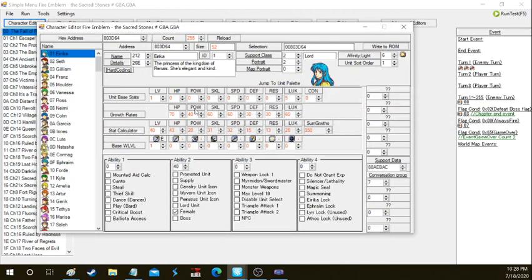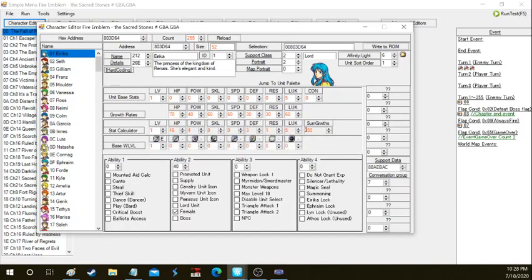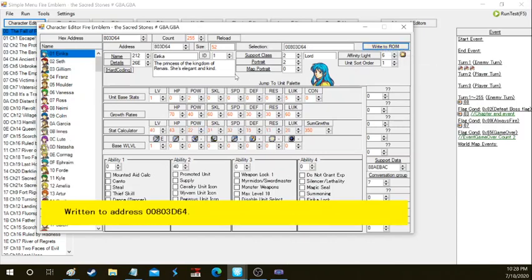If we see right here on the stat calculator and we change it to level one, we can see that these are her base stats. Her power is going to be four, but if we add maybe two points of power here it'll be six in the game when we actually run the rom.